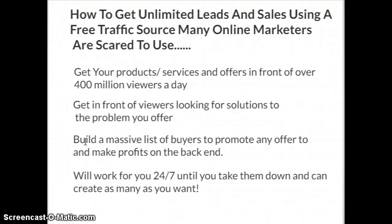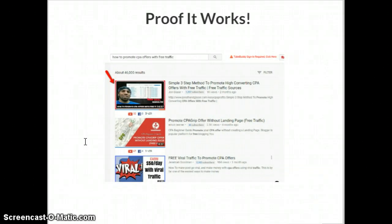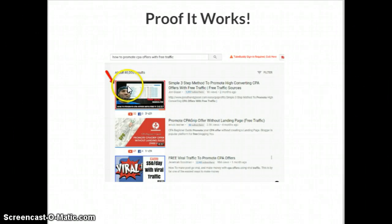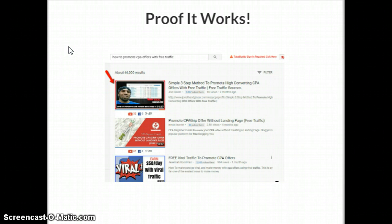You guessed it — it is YouTube. I want to show you a little proof that it works; I'm not just talking without results. These are a couple of my best videos, and I've used the same method that you can find when you click the link below to get access to it.